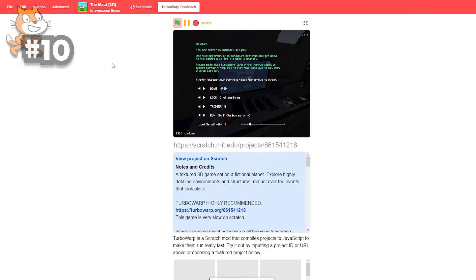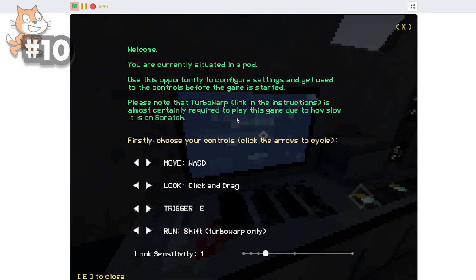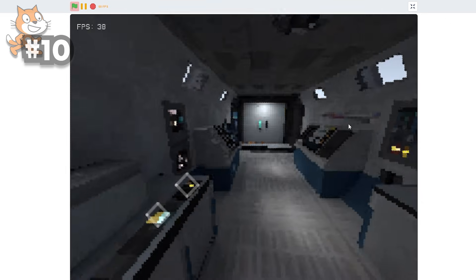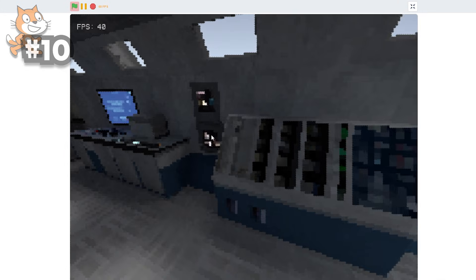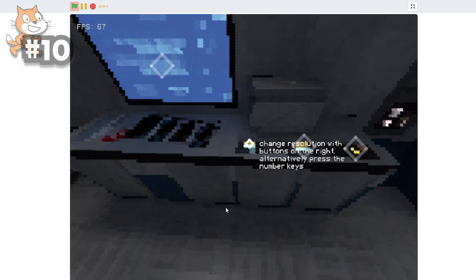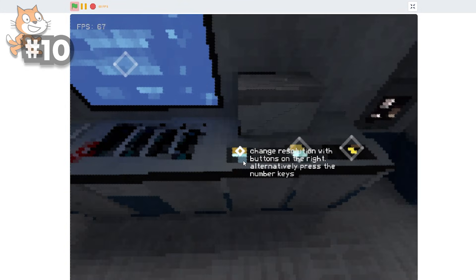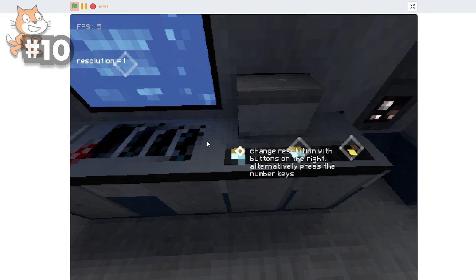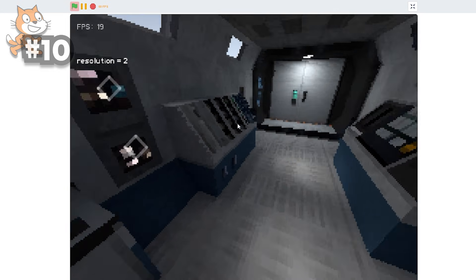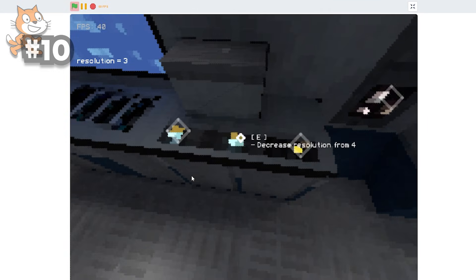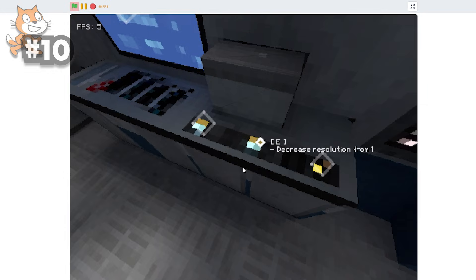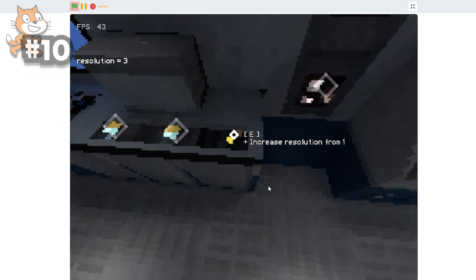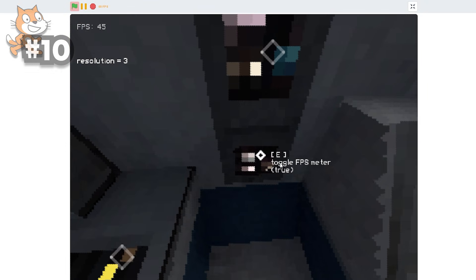And our very last game is The Masked 3D by Awesome Llama again. So now, as we can see, we're going to see to close. And this is an actual 3D environment. Change resolution with buttons on the right. Alternate press. That's how it works. I'm going to put the resolution to like - I'll just go 3 because it's the most smooth. I'll go FPS. Speed run timer. Sure.